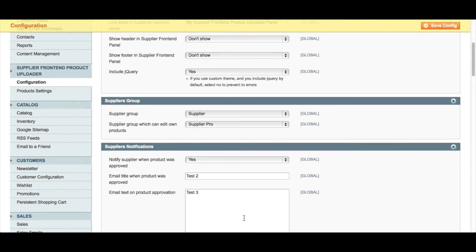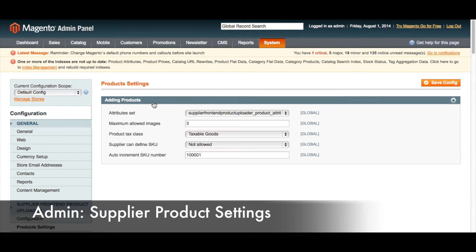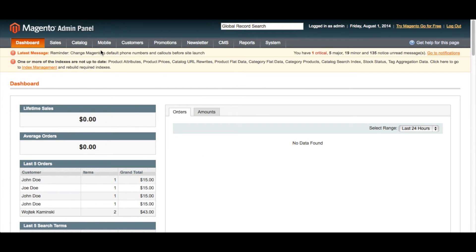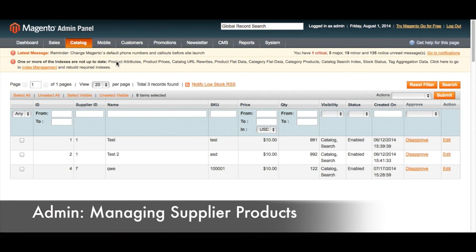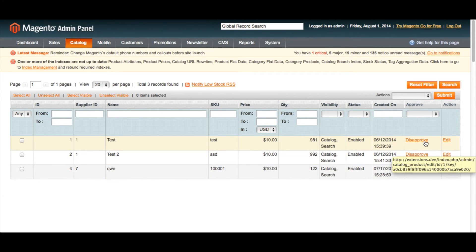Now let's head over to Product Settings, where we have the default settings for adding products. You can choose the attributes set for creating that product, as well as the maximum allowed images for the product page — by default this is three. You can also define the product tax class, and whether or not a supplier can define a SKU number, and also what an auto-increment SKU number is going to be. In order to access the products created by suppliers, under Catalog you can go to Supplier Products, and here you will find a list of all the products created by your suppliers. You can easily approve and disapprove products in bulk or individually.